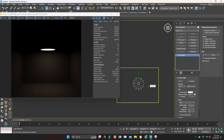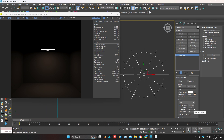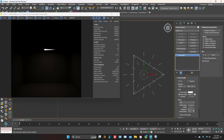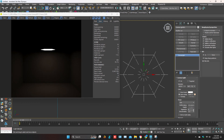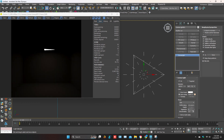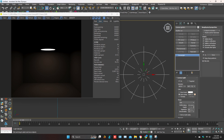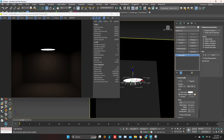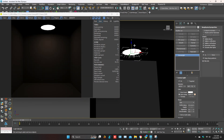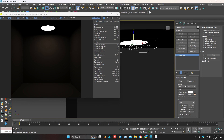We can increase or decrease the light segments.